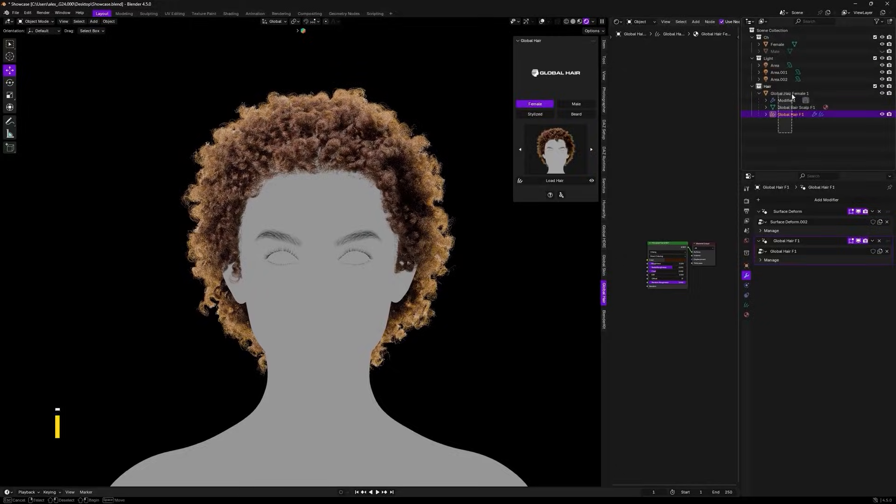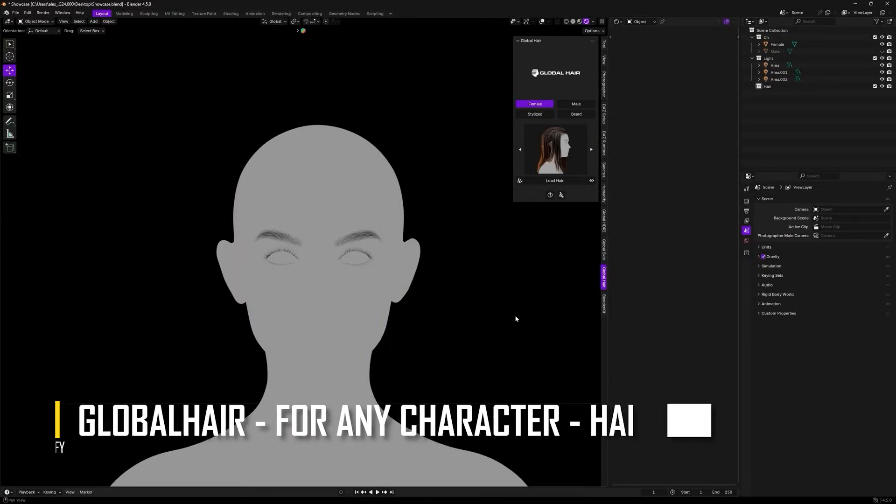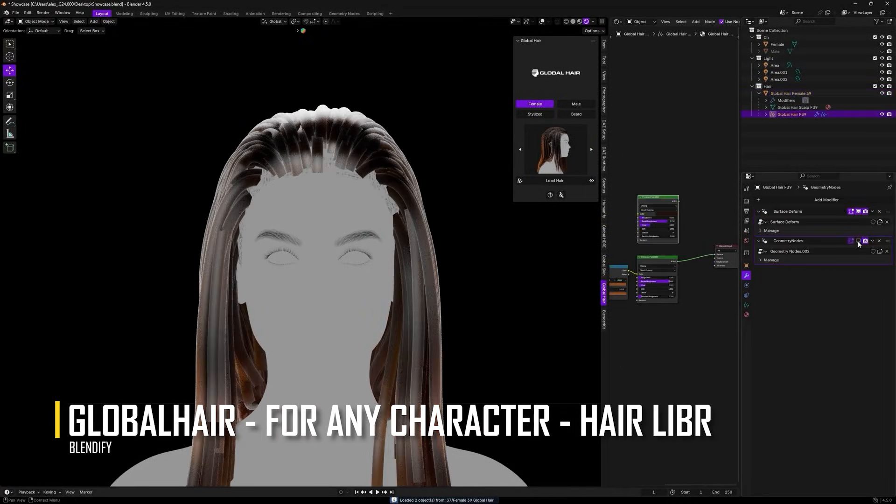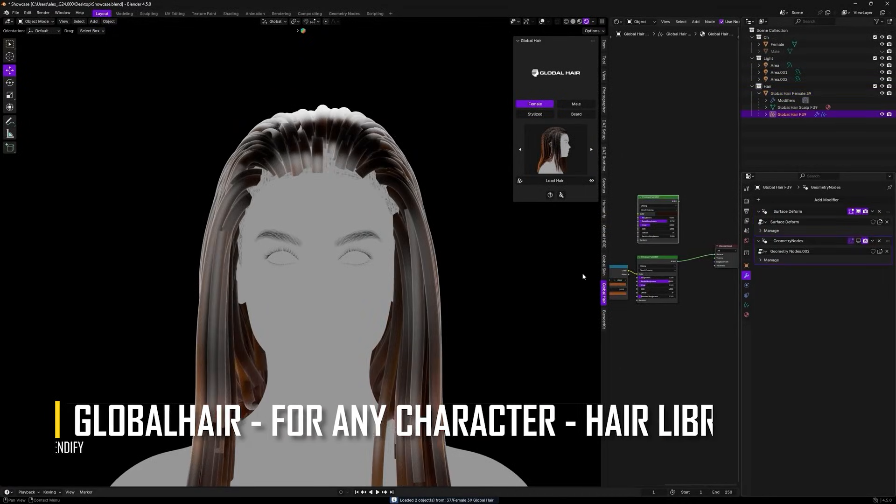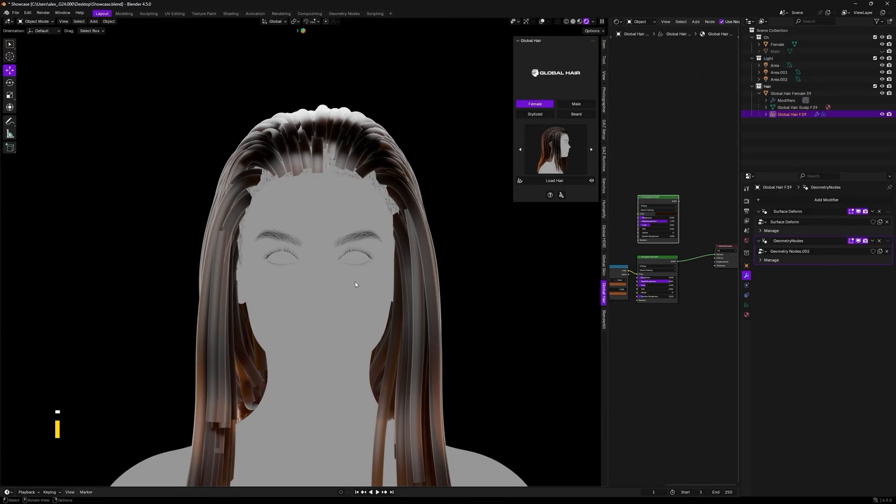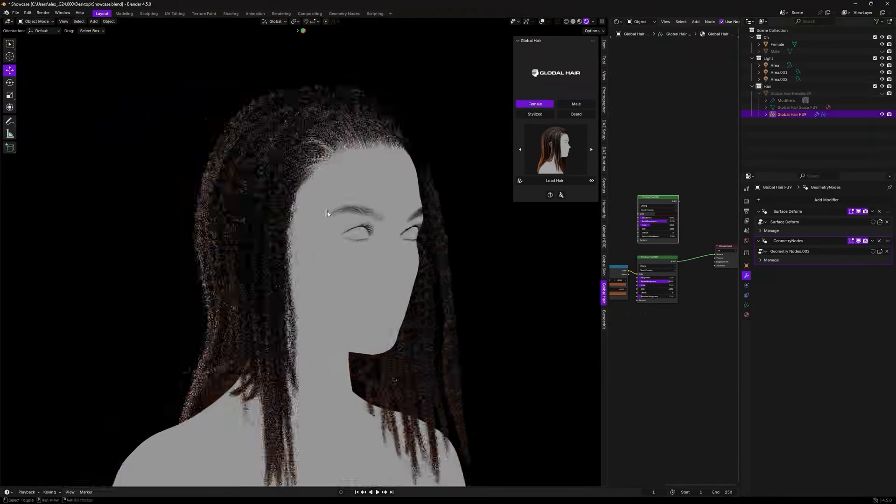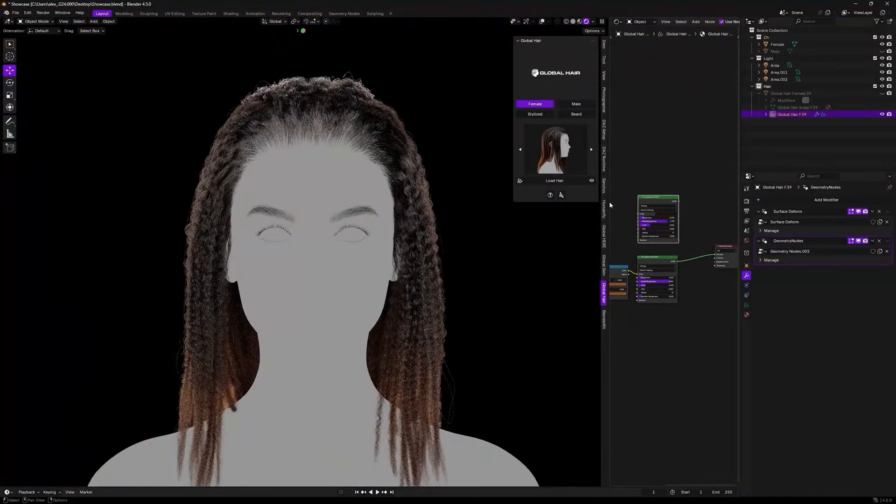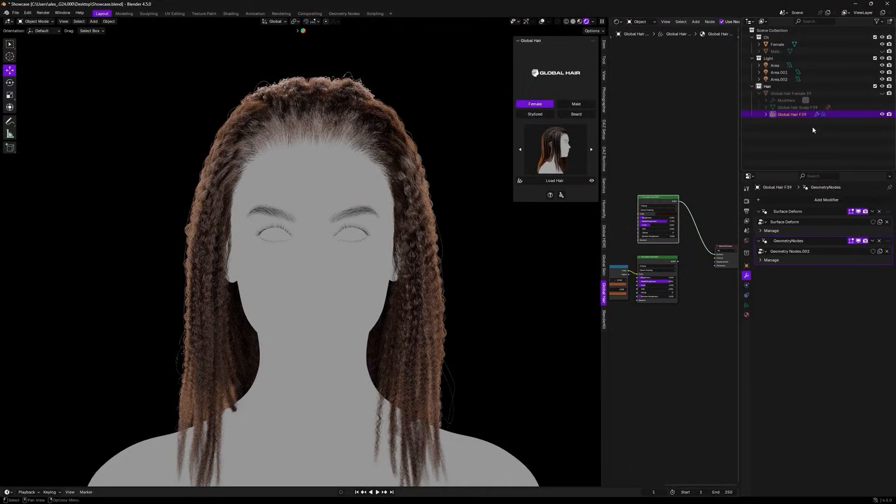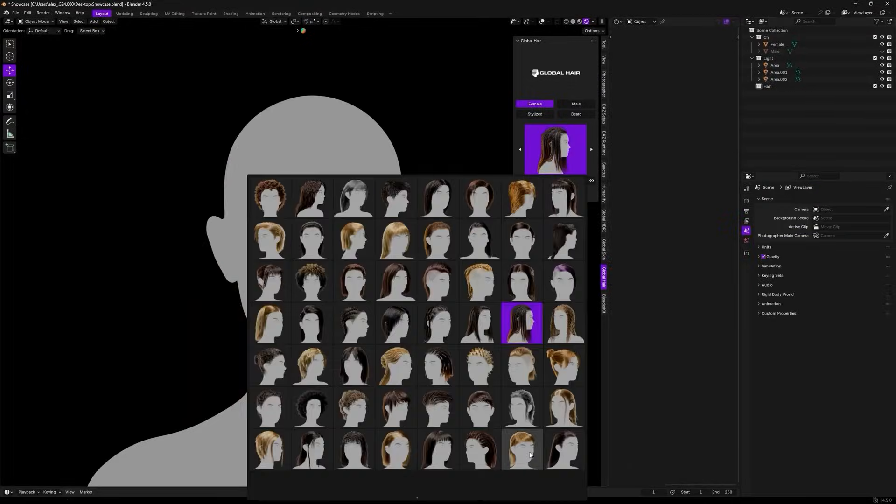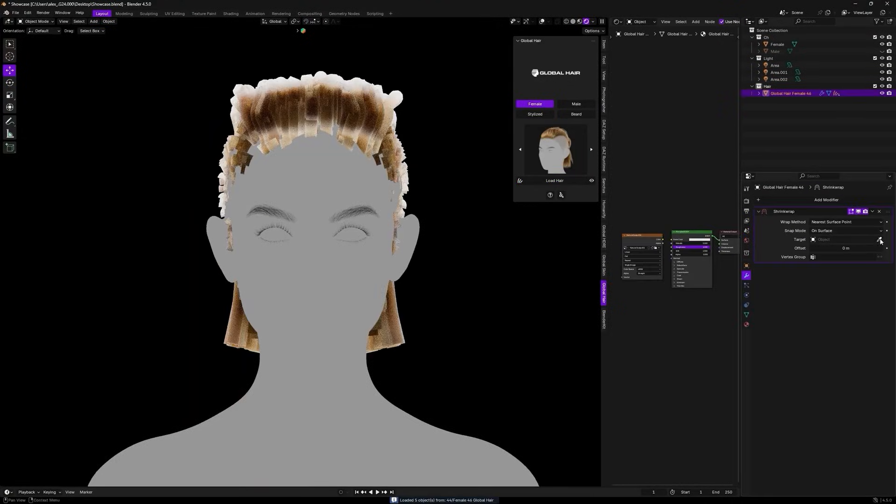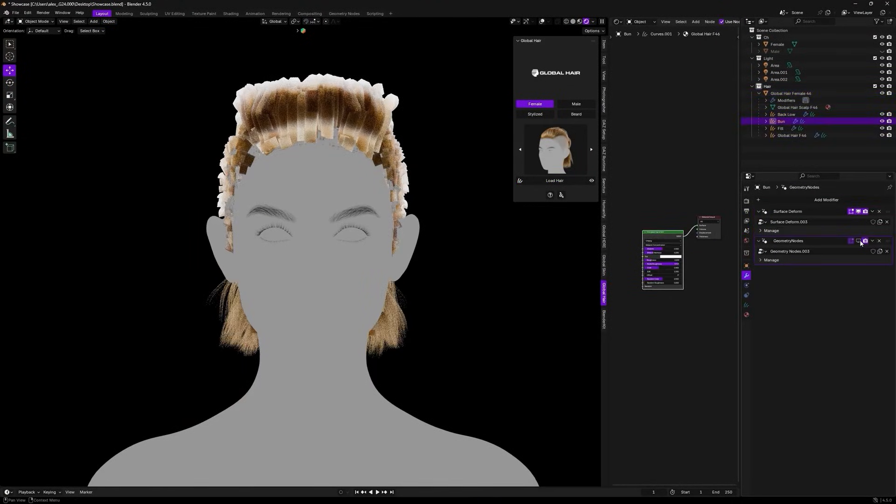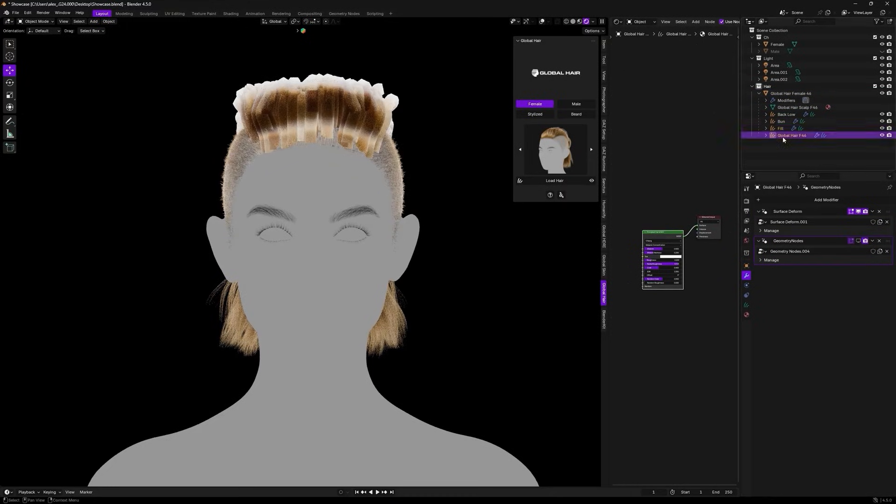Next, we have an add-on that has a crazy price-to-value ratio called Global Hair, which is like a giant library of hairstyle presets which you can use with Blender characters. It comes with around 180 ready-to-use hairstyles which are fully editable through Geometry Nodes.